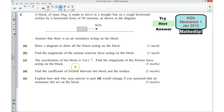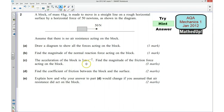Part C says the acceleration of the block is 3 meters per second per second, and we need to find the magnitude of the friction force acting on the block. We might need to use Newton's second law here — force is equal to mass times acceleration. Remember, we're talking about the net force horizontally being equal to mass times acceleration.